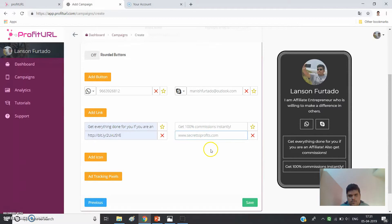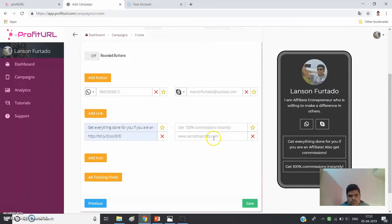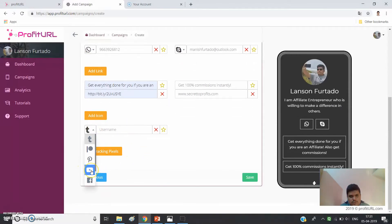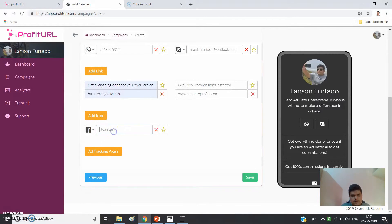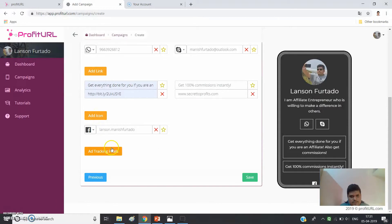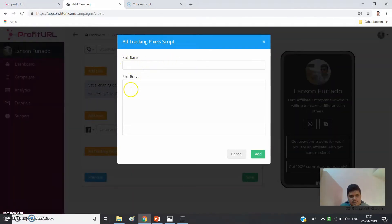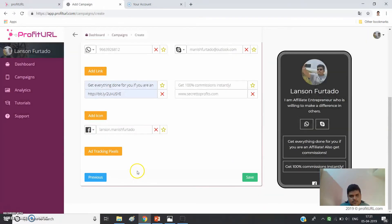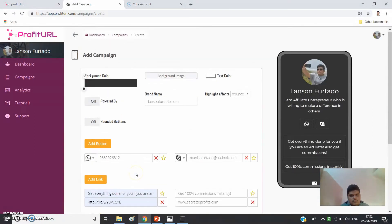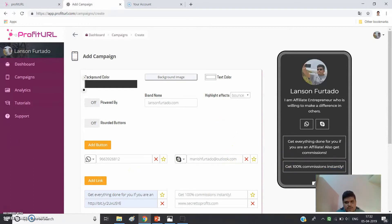I'll also add 'Secret to Profits' as another offer. Under 'Add Icon,' you can add your YouTube username, Tumblr, Pinterest, Twitter, and Instagram. I'll add my Facebook profile username here. Under 'Add Tracking Pixels,' you can add your Facebook Pixel — just name the pixel, add the pixel ID, and press Add.